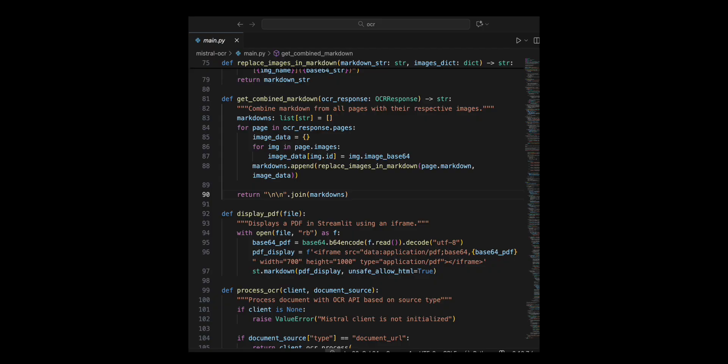I replace image placeholders in each page's markdown, replace underscore images, underscore in underscore markdown, and append the modified content to markdowns. Finally, I joined all processed markdowns sections, ensuring a clear separation between pages.